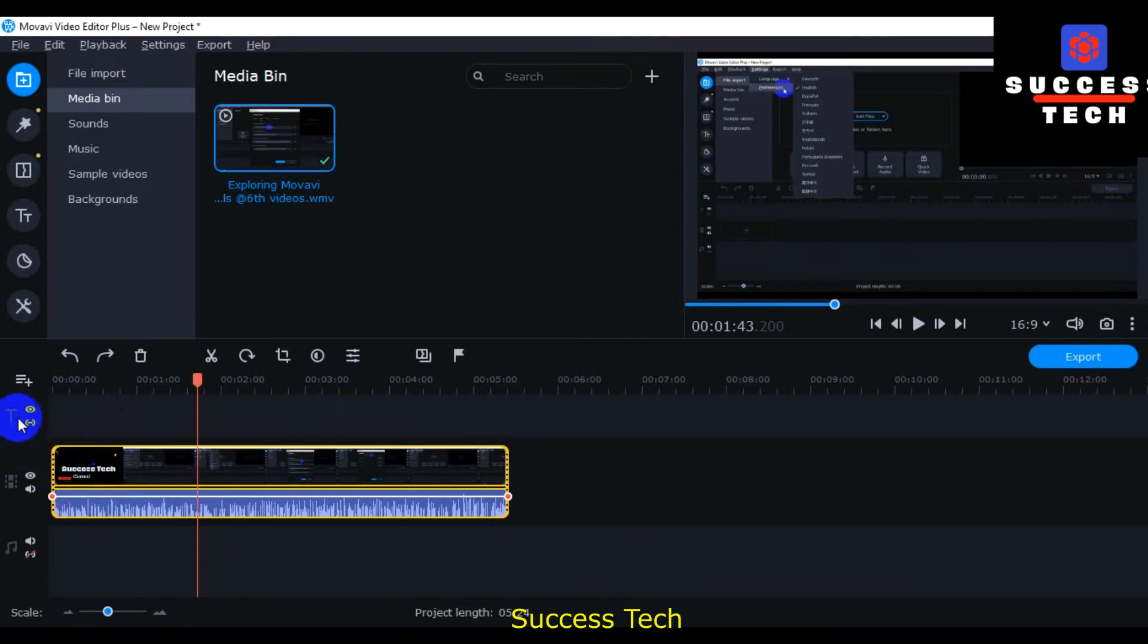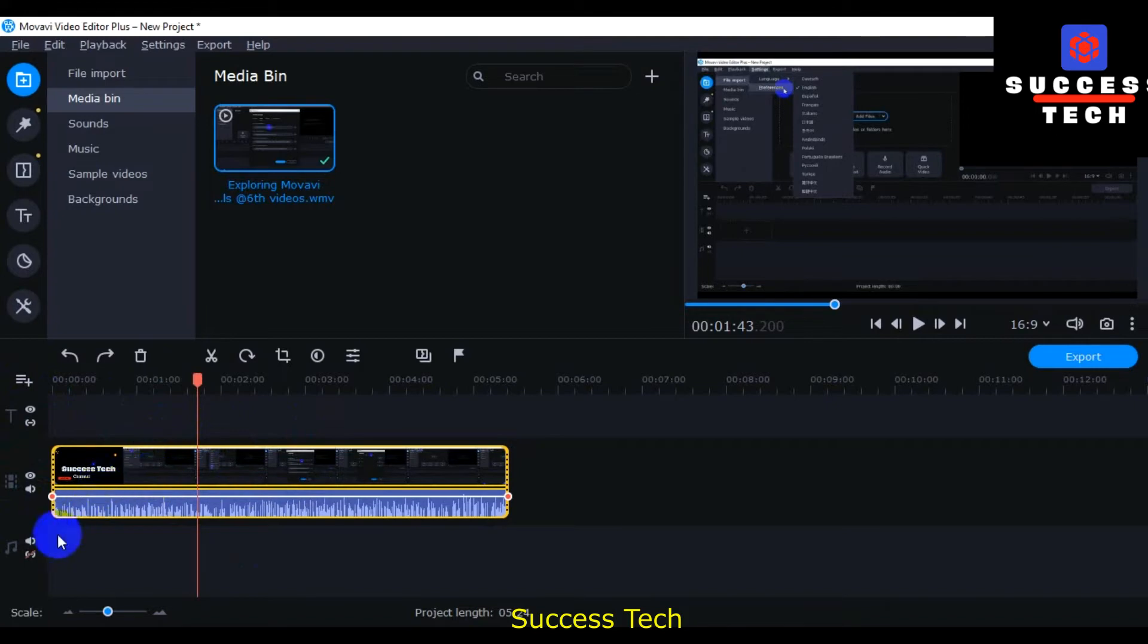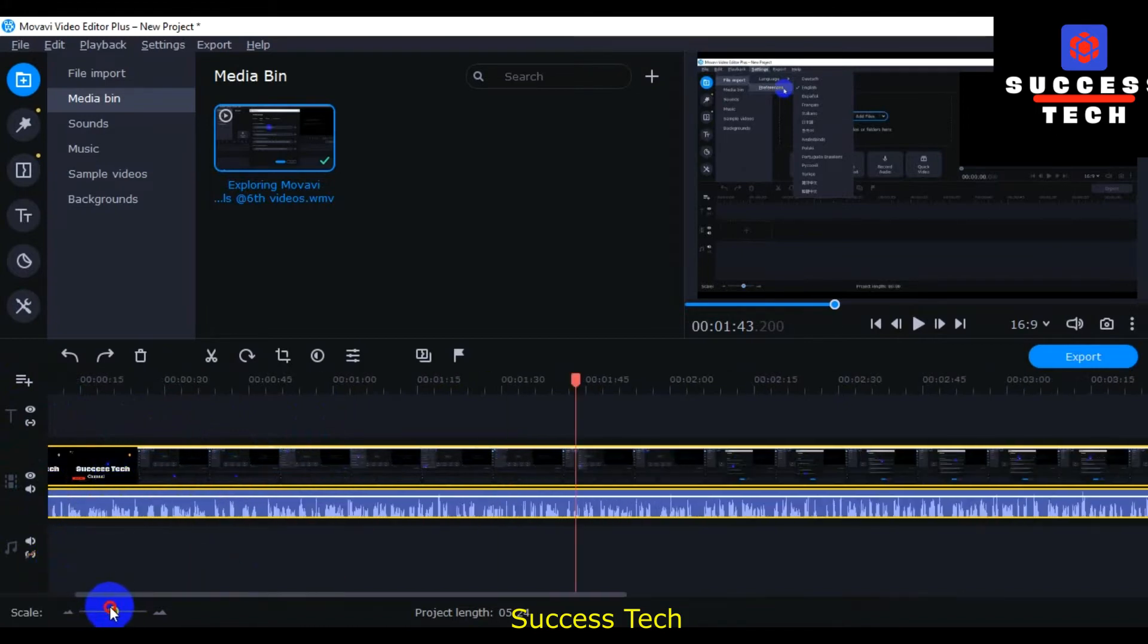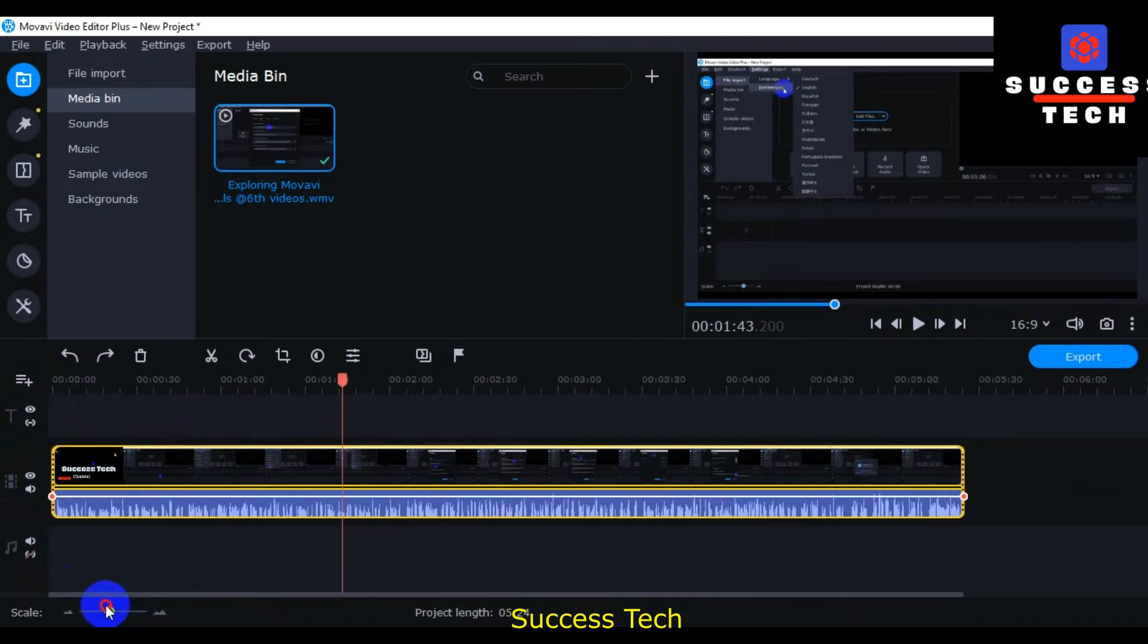This is the text bar, and then this is the audio or video timeline. And this is the audio timeline. You can scale up and decrease, increase and decrease here.